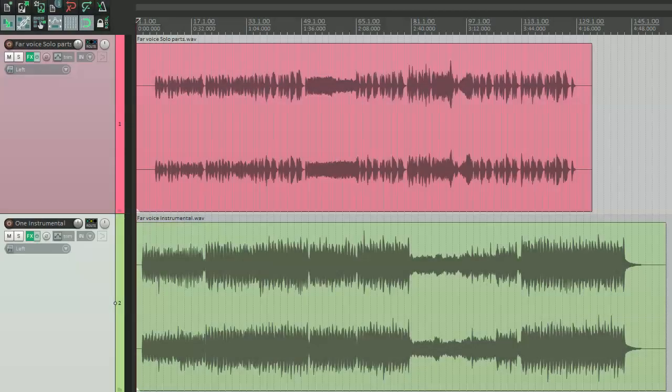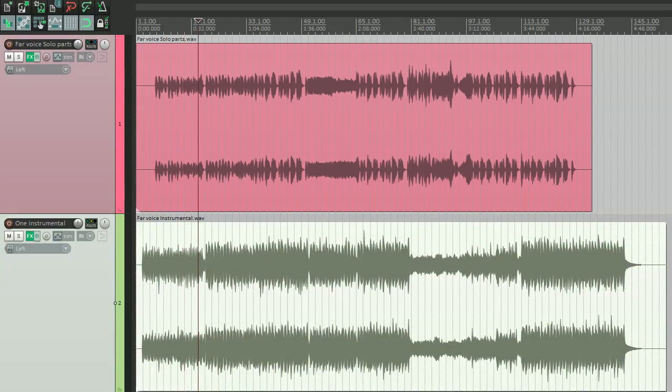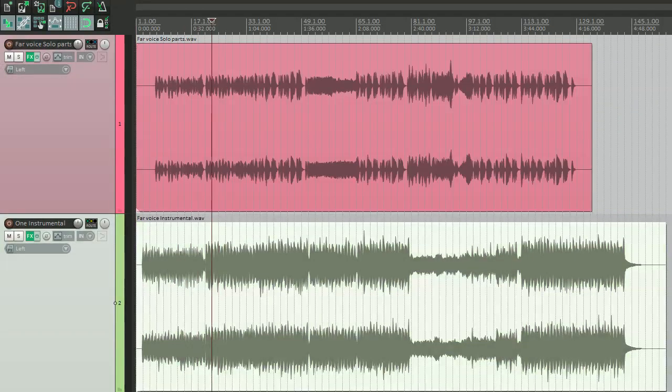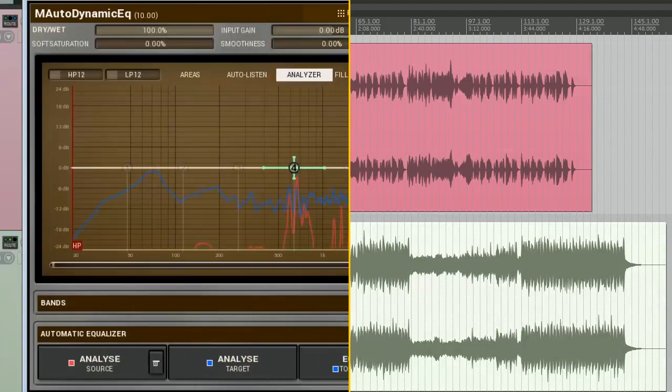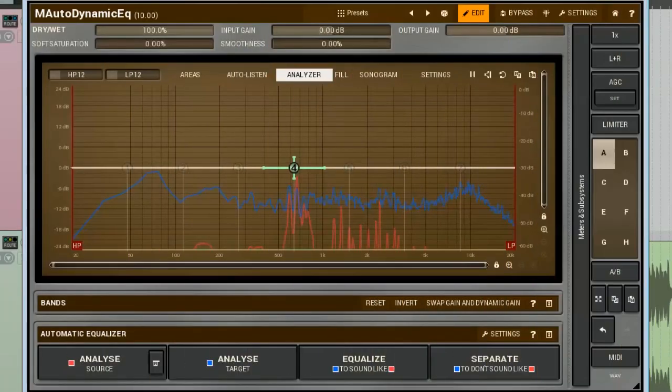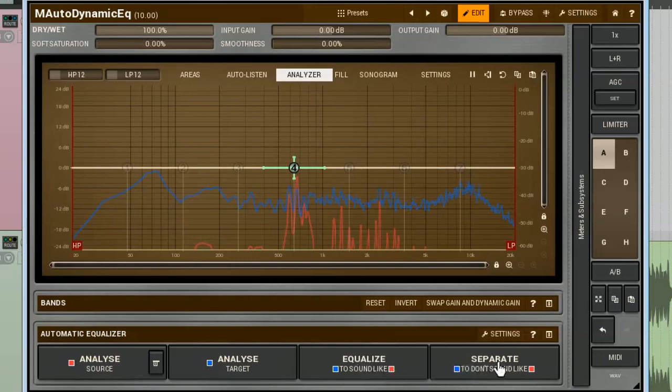So far, we've been talking about the spectrum matching. However, another useful function of the matching equalisers is the separation. That is, it amplifies the difference between these two sounds even further. Again, I'm talking about the frequency response only. The procedure is pretty much the same as we did with matching. The only difference is, instead of clicking on the equalise button, we must click on the separate.